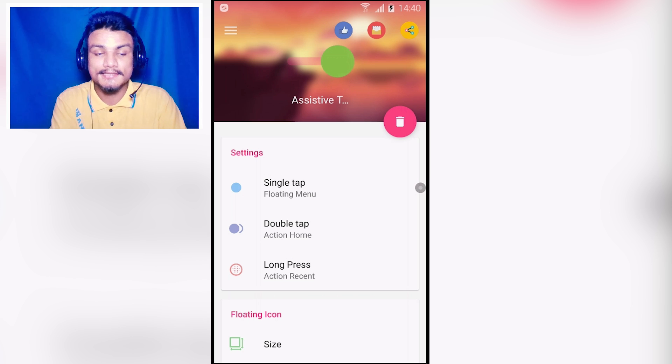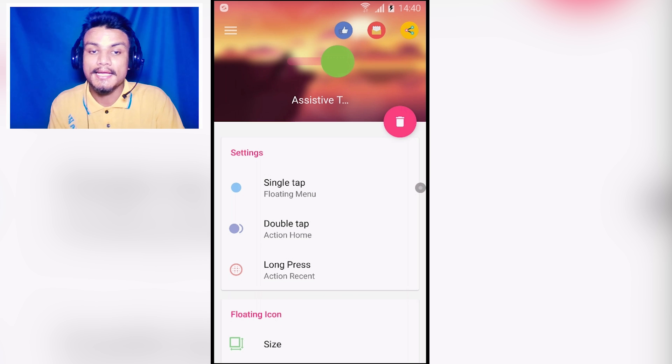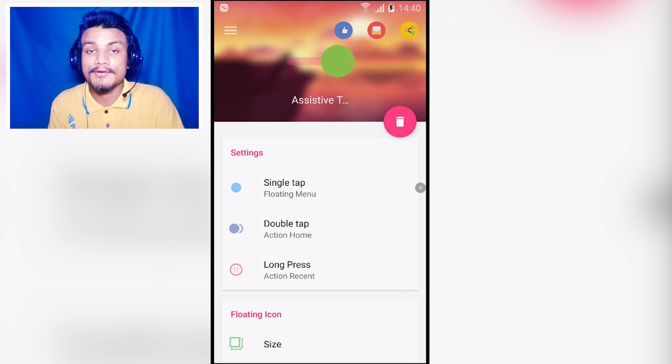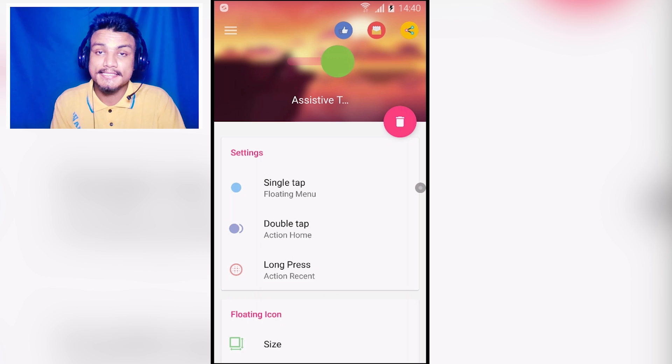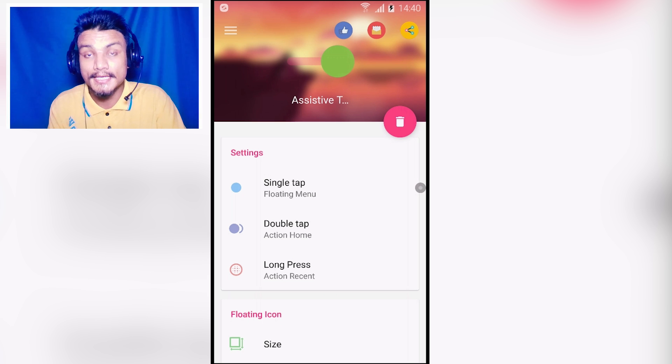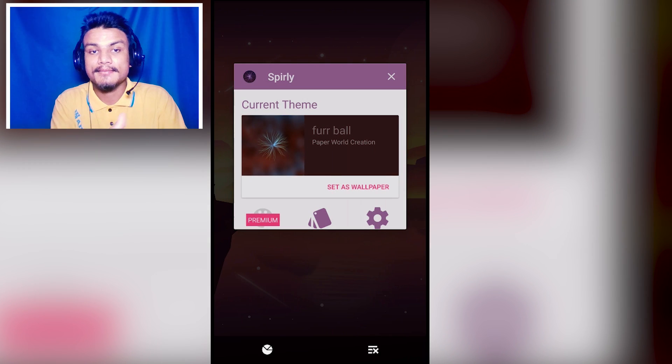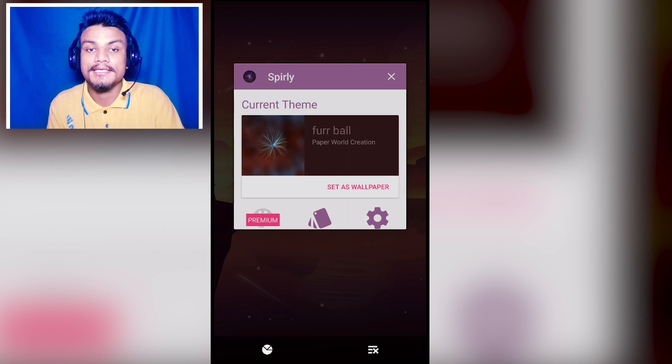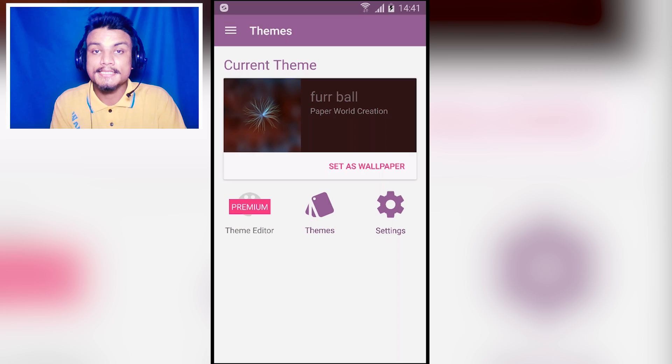The great thing about this application is that you can easily customize it. I will put a link in the description, go there and get it.